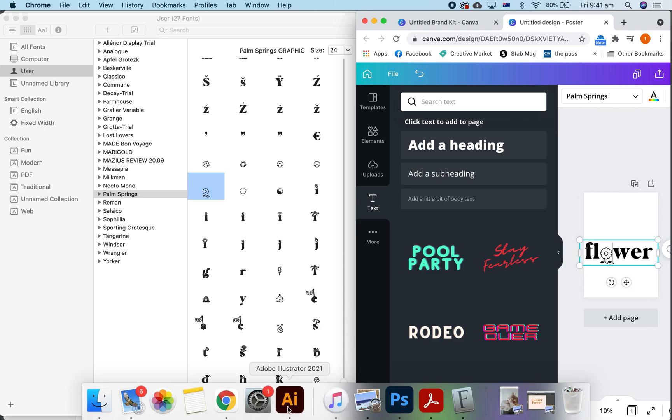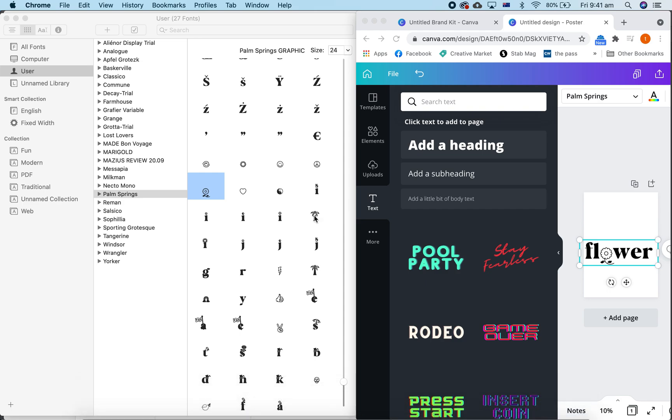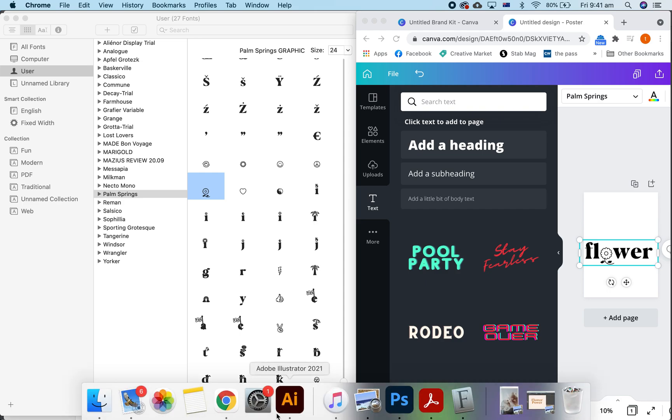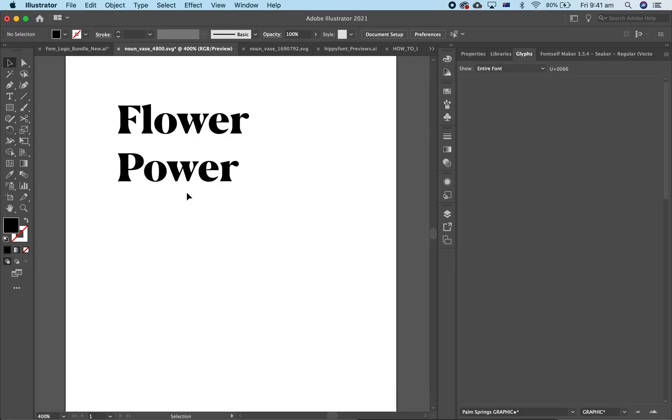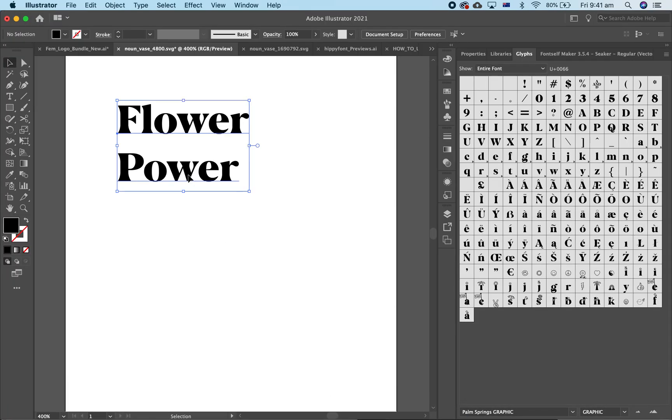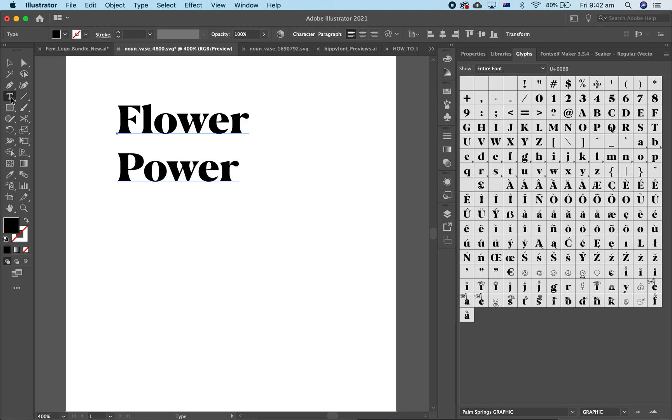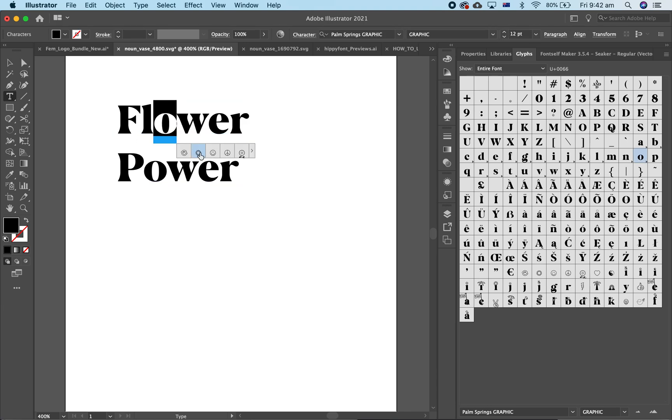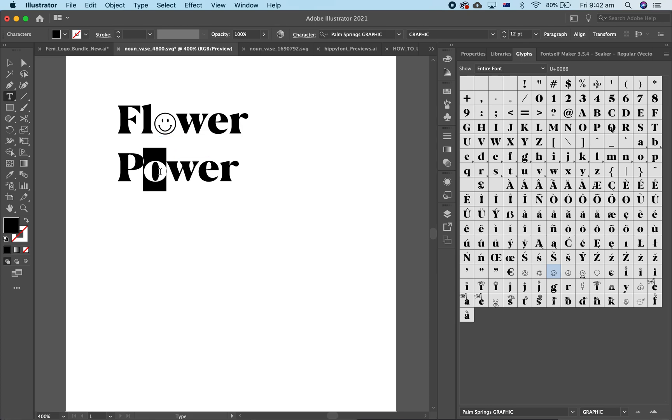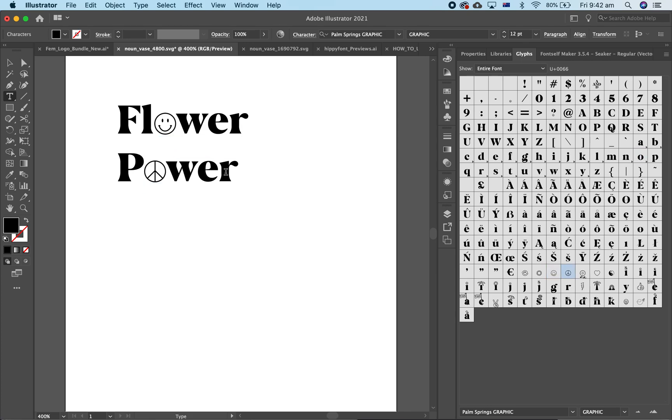Now, let's look at Adobe Illustrator. This is even easier. All you have to do is highlight the letter you want to change, and there, highlight the other letter. It's super easy.